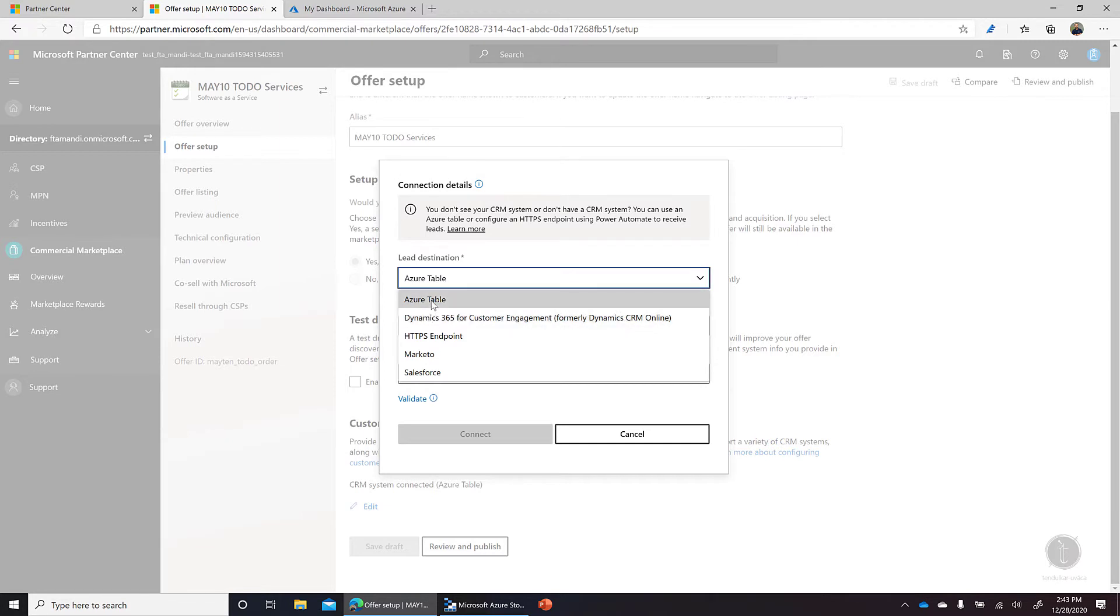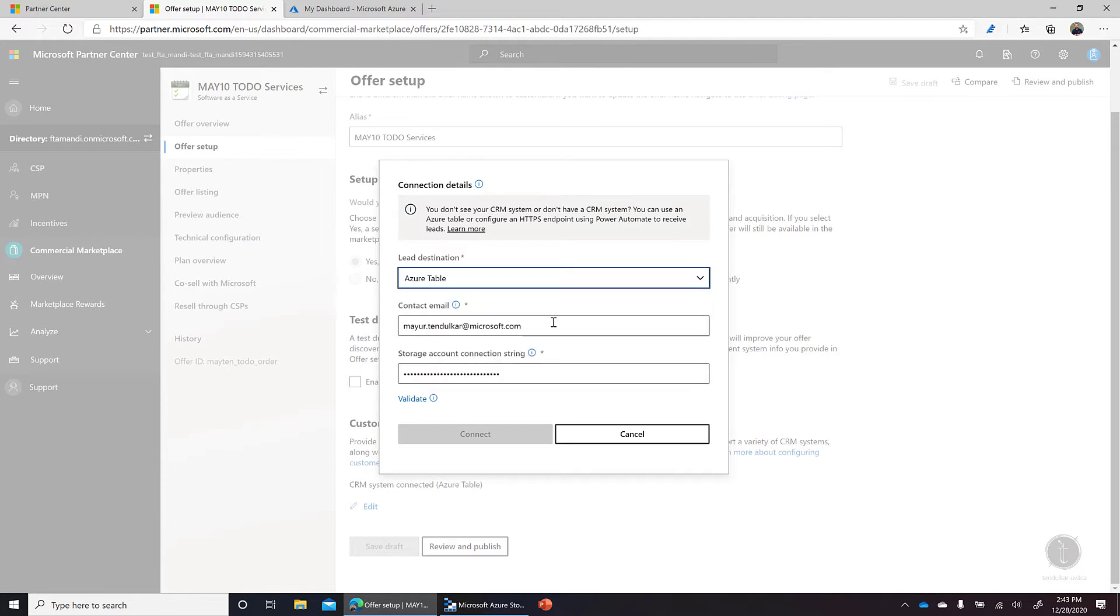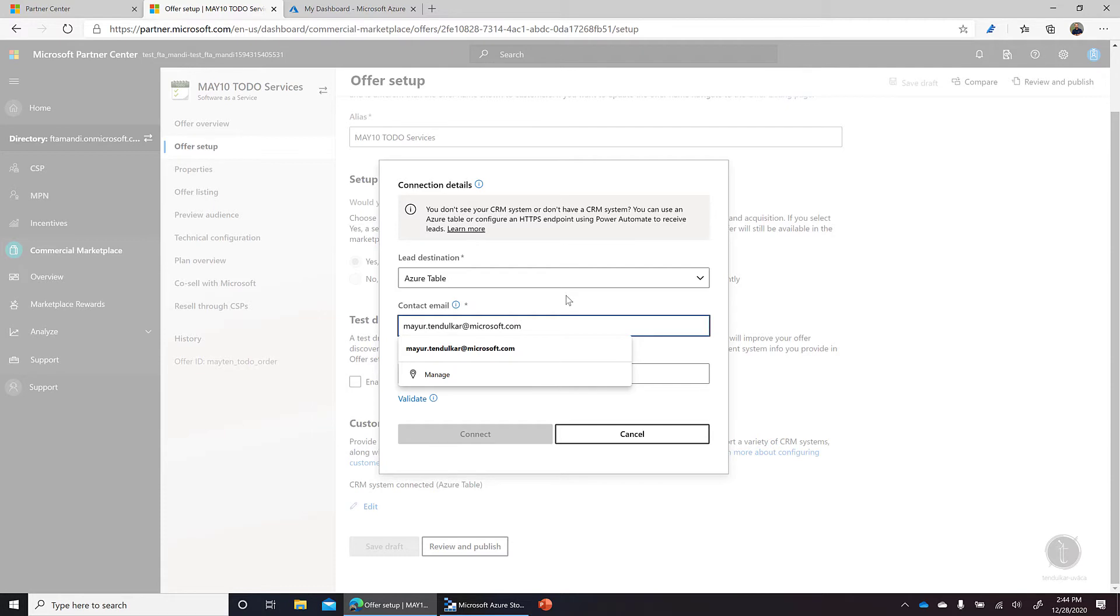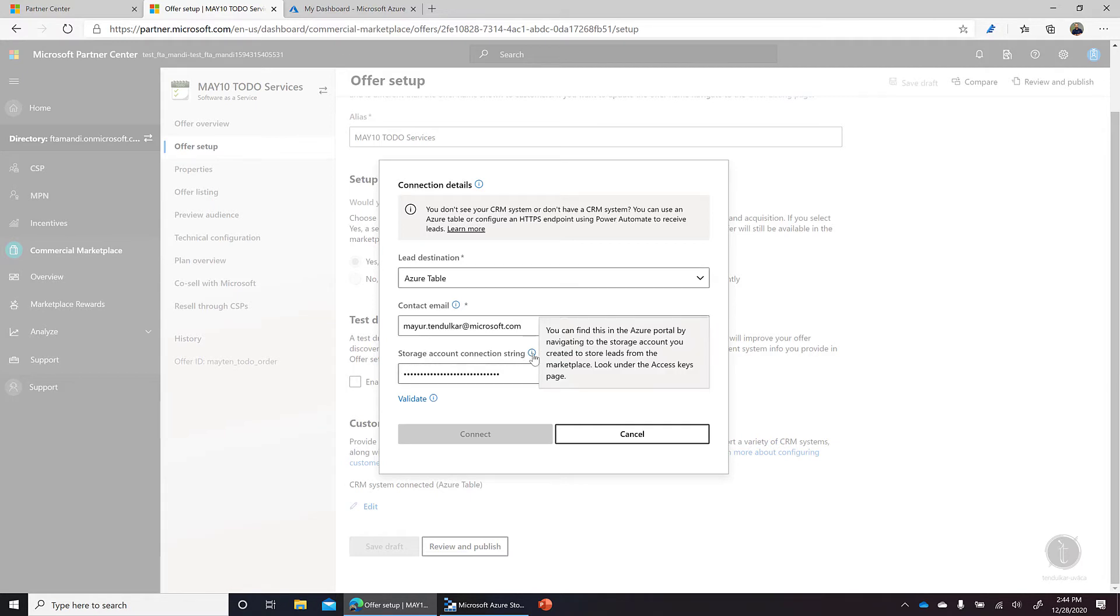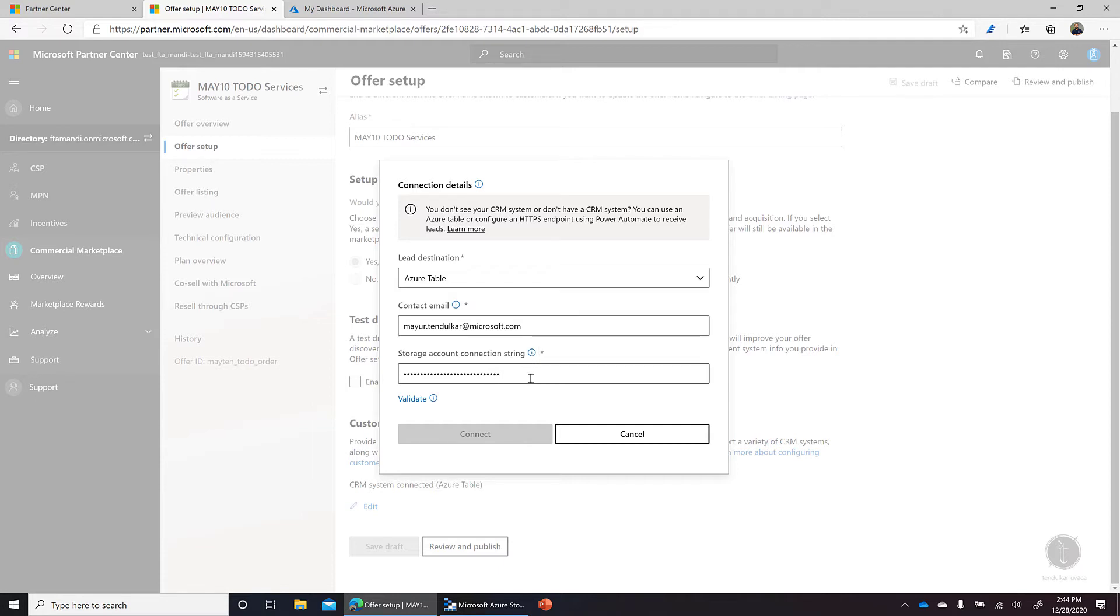So here I'm going to provide Azure Table as my lead destination and I'm providing my email alias here. Now we need to provide something called a storage account connection string. Let's quickly go to Azure portal and see how we can create an Azure storage account and use a connection string to collect the lead destinations.